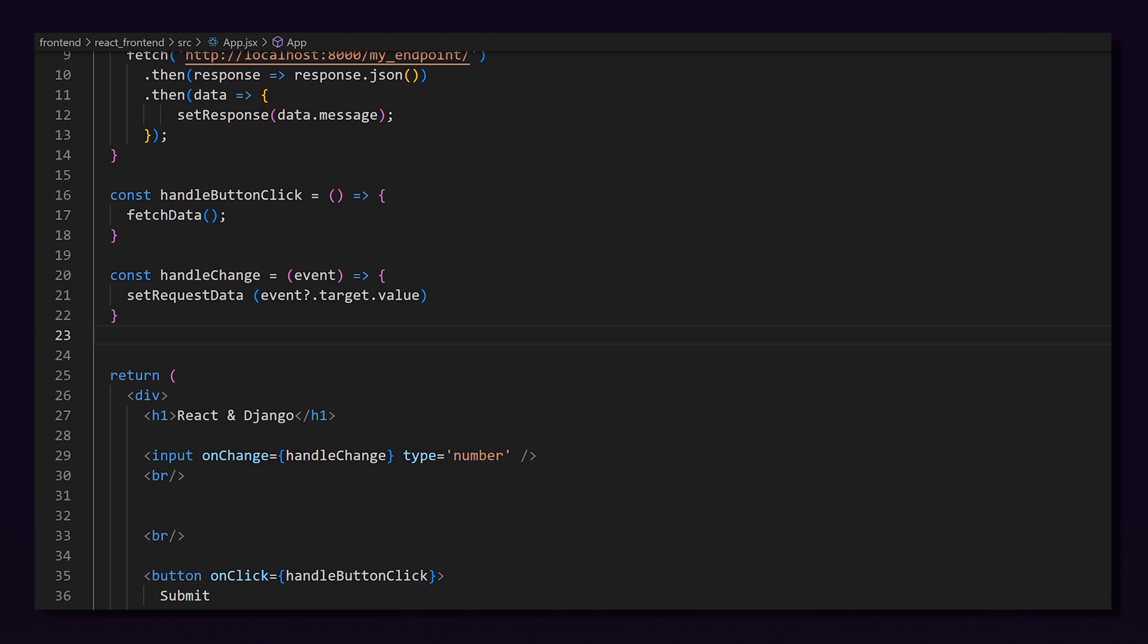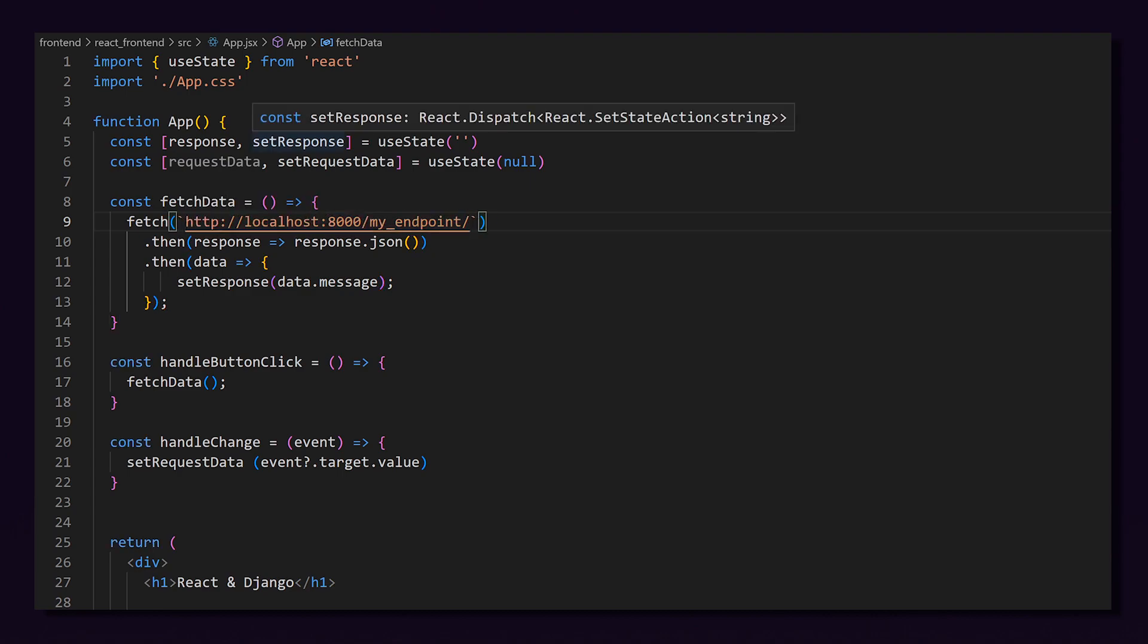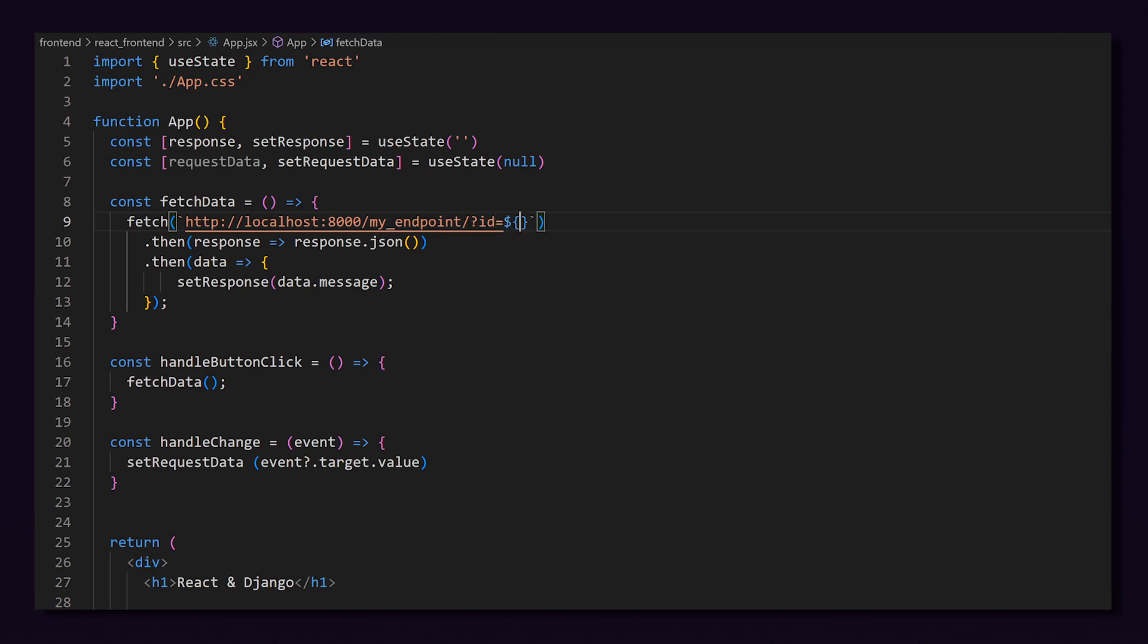Next, we need to change our fetchData function to include some parameters, i.e. our requestData. I'm first going to replace the apostrophes with backticks. Then, after the slash, we will add a question mark indicating our parameters. I will set ID equal to our requestData. Notice the use of the dollar sign and brackets to format the URL for our requestData.